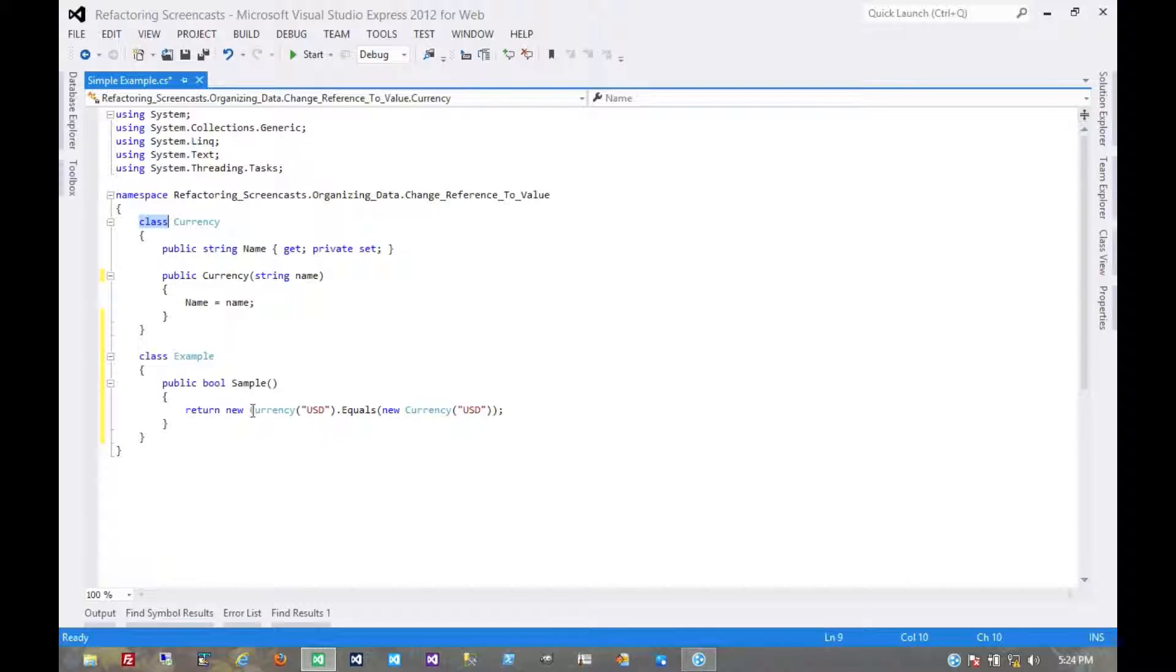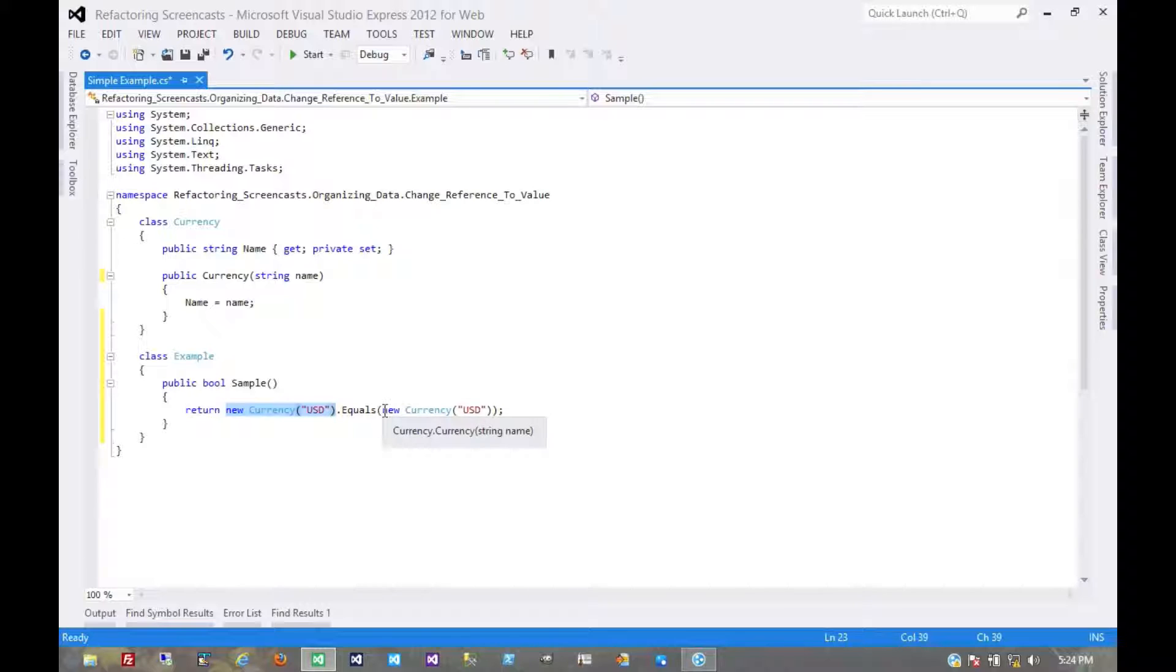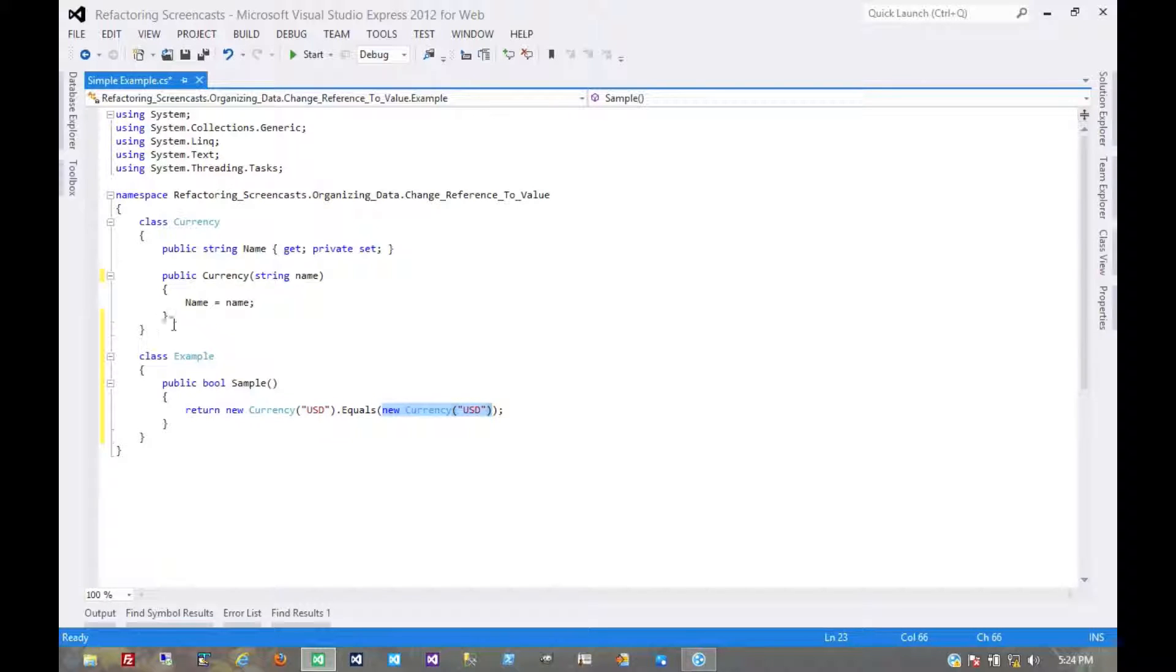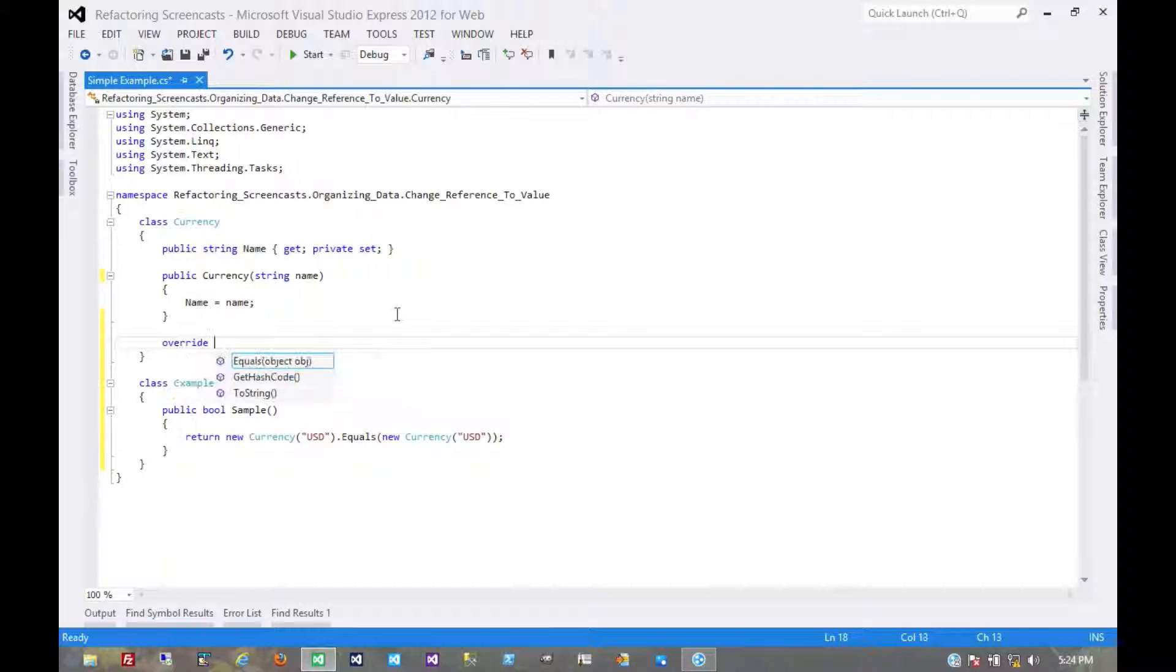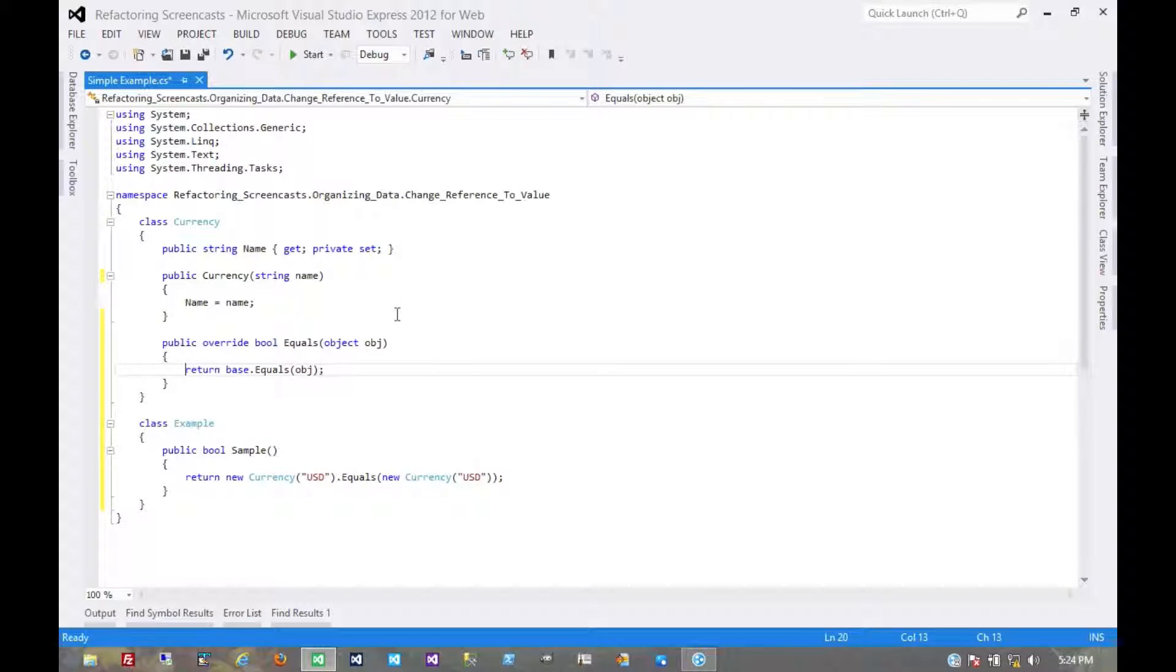But logically, if two instances with the same value are the same thing, then they really are in this case. And so just like we did in a previous pattern, we need to override two very specific methods.